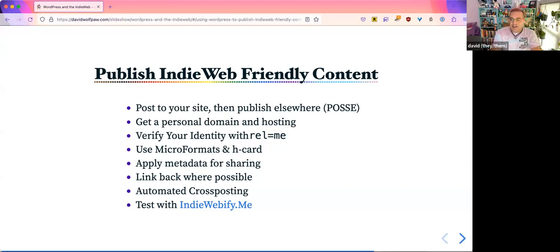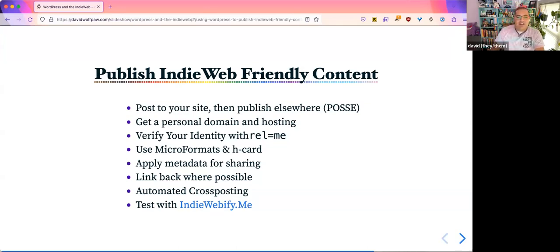Whenever you can, apply metadata for the things that you're sharing. A lot of the things I'm saying here will sound technical, but your website can do them for you. Like if you've ever used an SEO plugin, you're already doing that — applying that metadata so you can share things elsewhere. These are not just things that I say do this because it'd be really nice, even though it is. It's also going to help out your website, help you get found easier when people are searching, help you stand out a bit more.